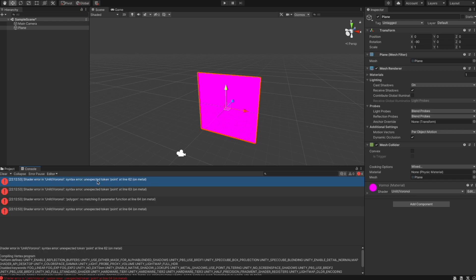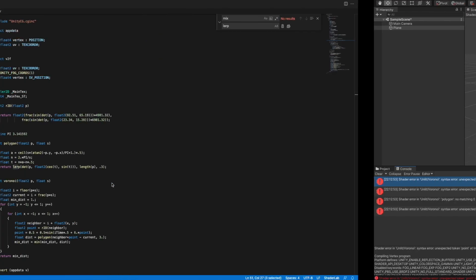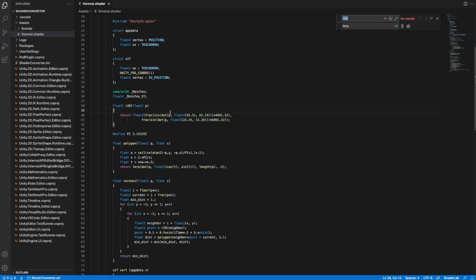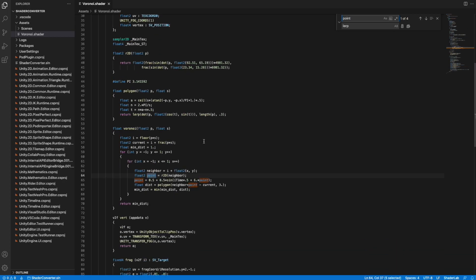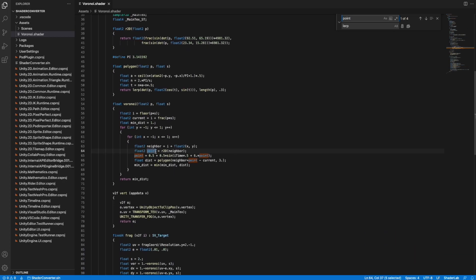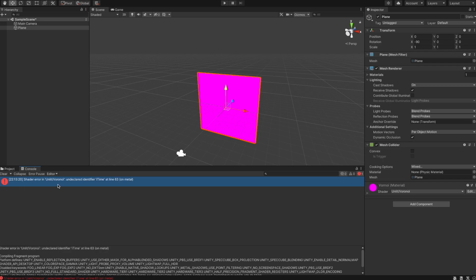Then it's complaining about an unexpected token 'point'. Searching for 'point', we can see it's highlighted as a keyword in HLSL. Because of that, we just rename the variable wherever it appears, which solves the problem.